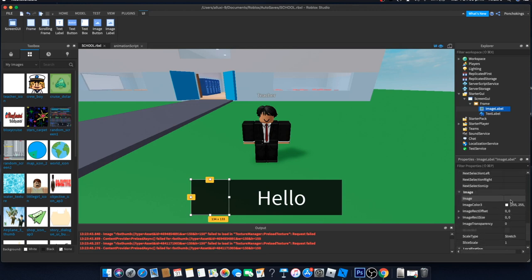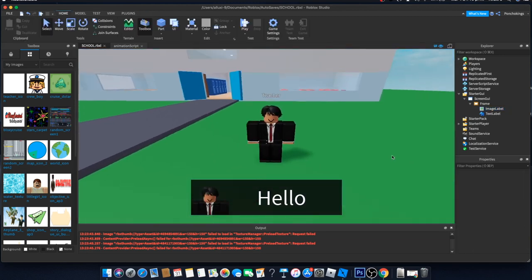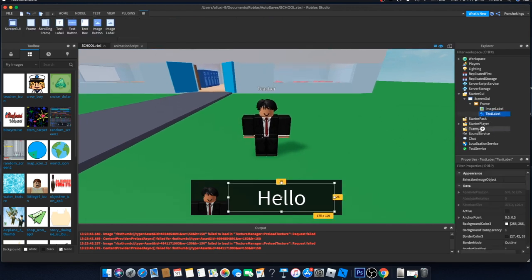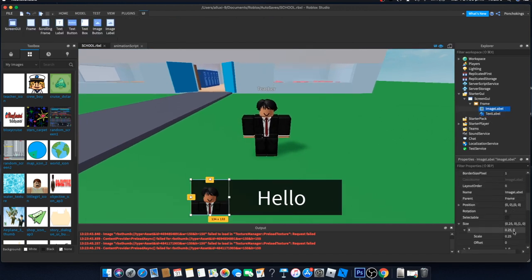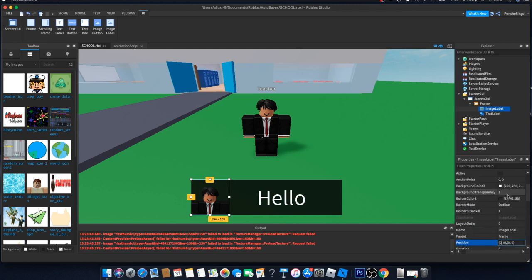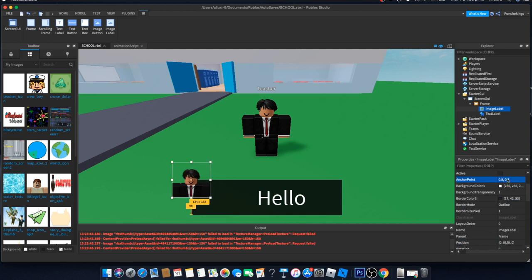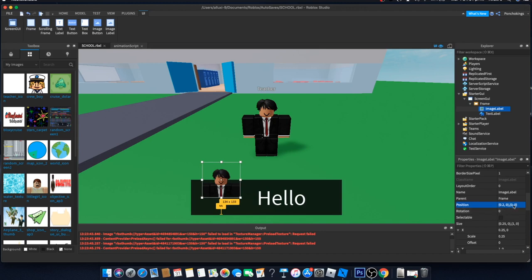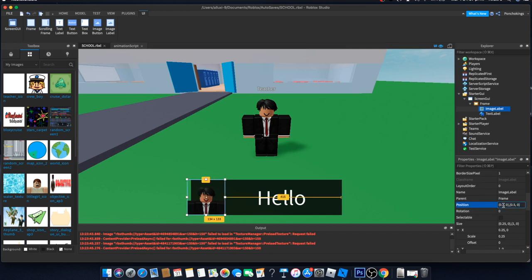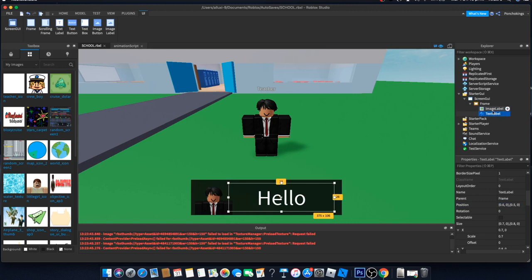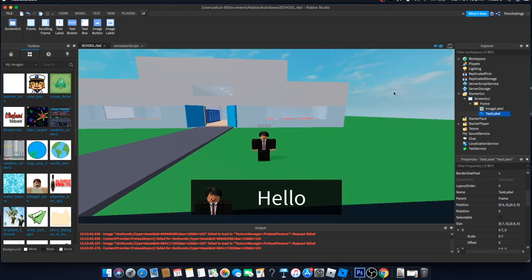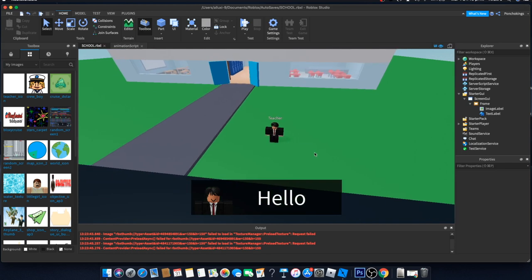Go to your Image Label, and in the Image property paste the asset ID. Move it and adjust the anchor point and position — something like 0.5 — until it looks right. Now we have a little text box with our image and our frame.